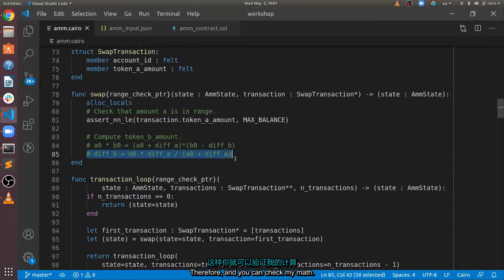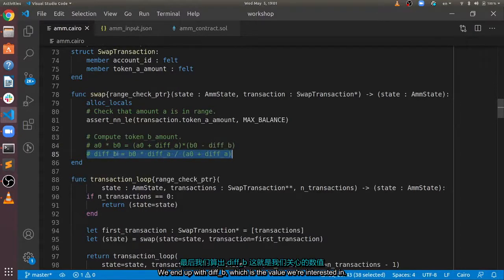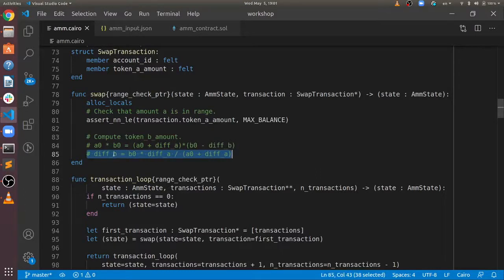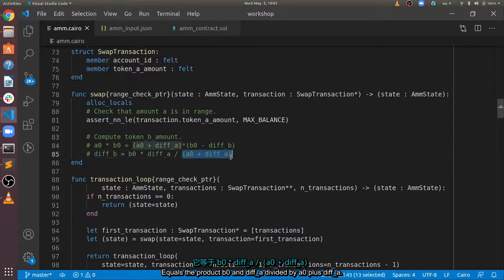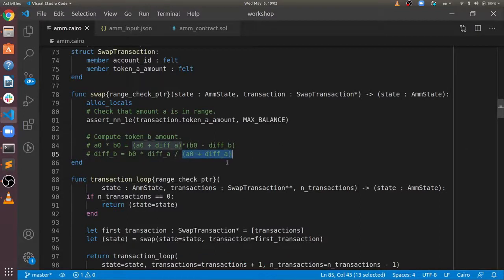Therefore, and you can check my math, we end up with diff B, which is the value we're interested in, equals the product B0 and diff A divided by A0 plus diff A. This is the amount we want to return to the user.